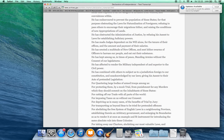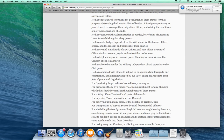He has obstructed the administration of justice by refusing his assent to laws for establishing judiciary powers. He has made judges dependent on his will alone for the tenure of their office and the amount of payment of their salaries. He has erected a multitude of new offices and sent hither swarms of officers to harass our people and eat out their substance.